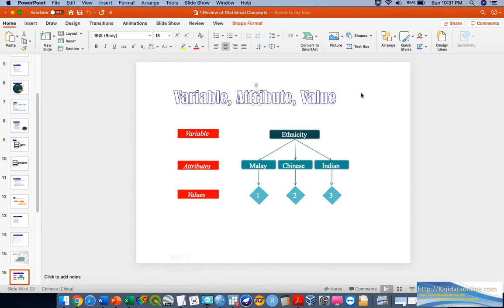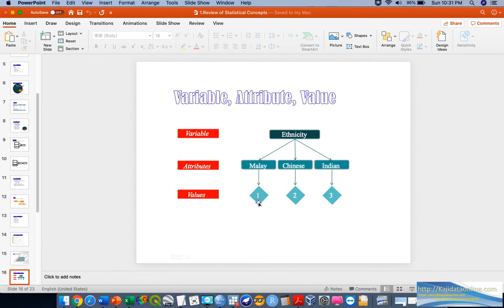Here are examples of variable attributes and values — a concept explained in SPSS data analysis workshops. For example, the variable 'ethnicity' has different attributes such as Malay, Chinese, Indian, and so on. Because SPSS recognizes numbers as the main input for analysis, values must be properly assigned in SPSS settings so that SPSS can define your attributes — for example, counting frequency and percentage by number codes.